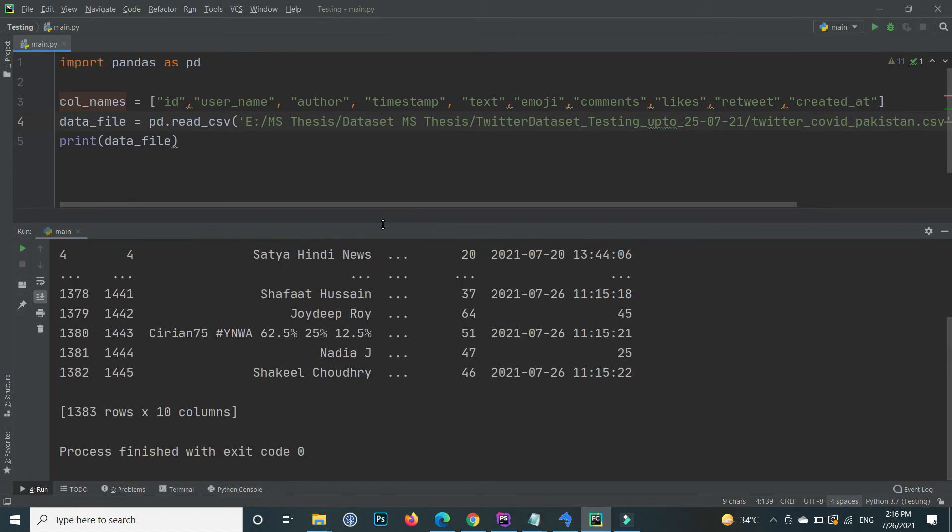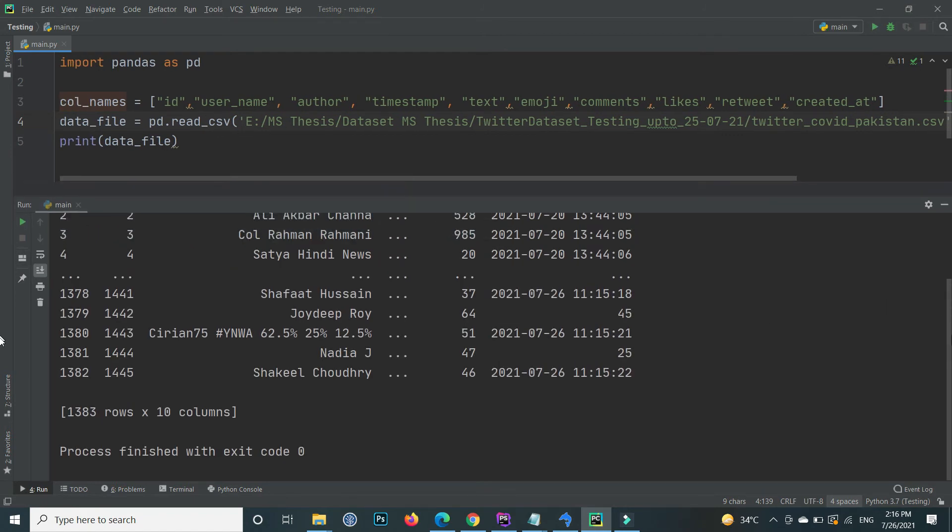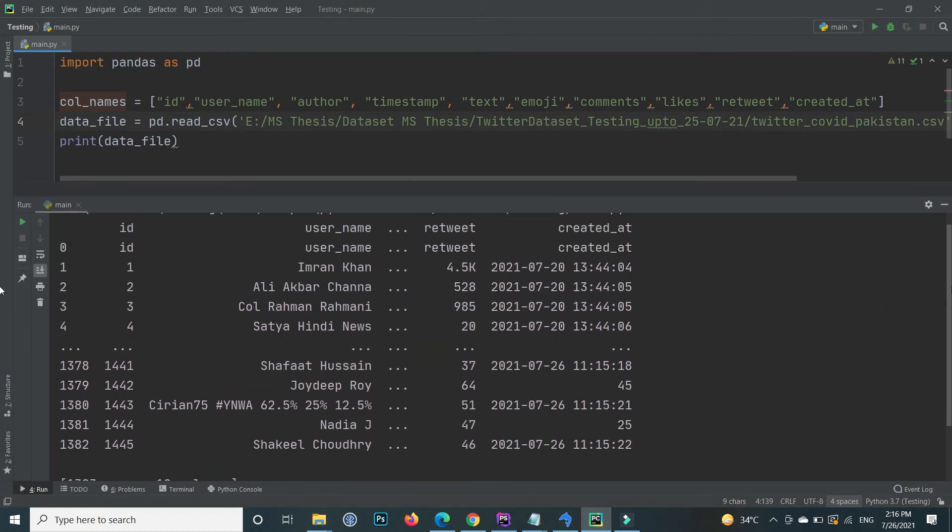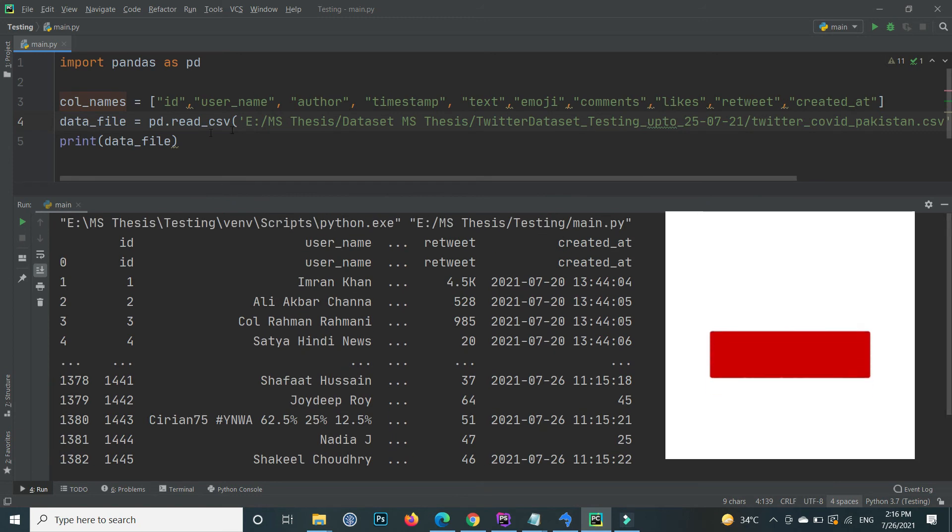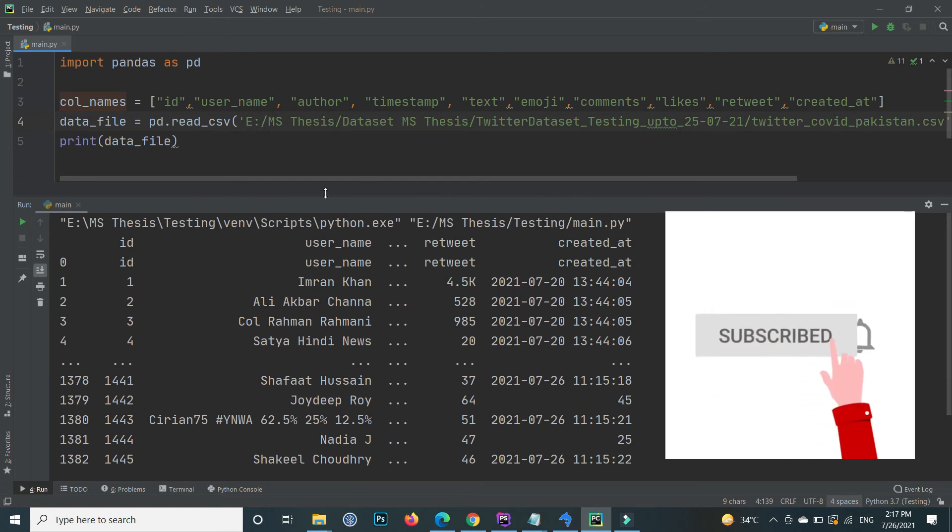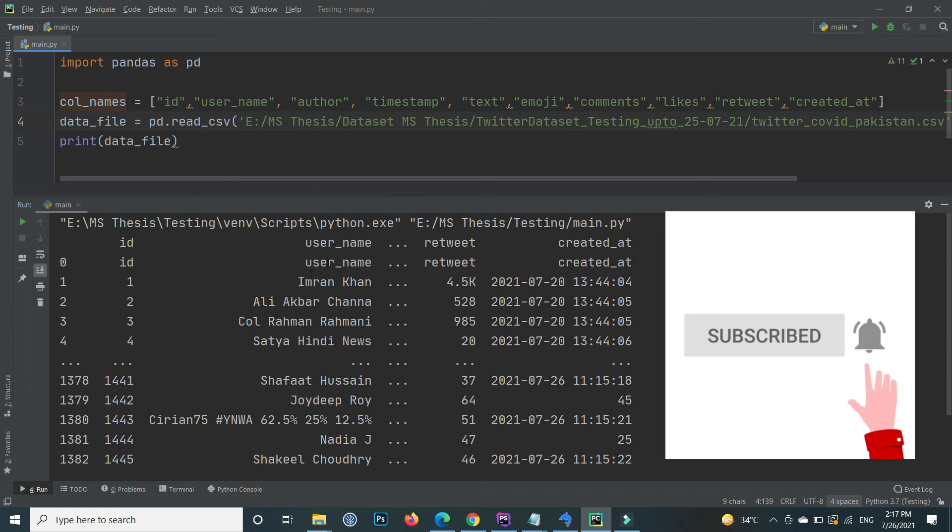Here you can see that the error is resolved and the CSV file is successfully read by the pandas library.